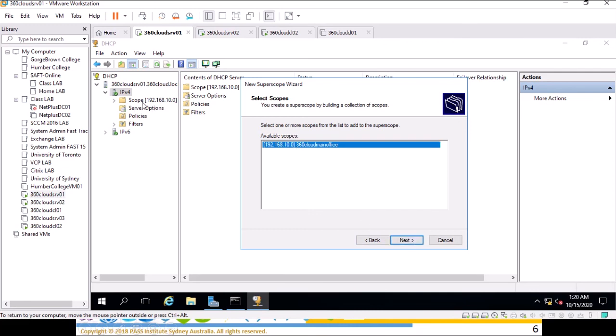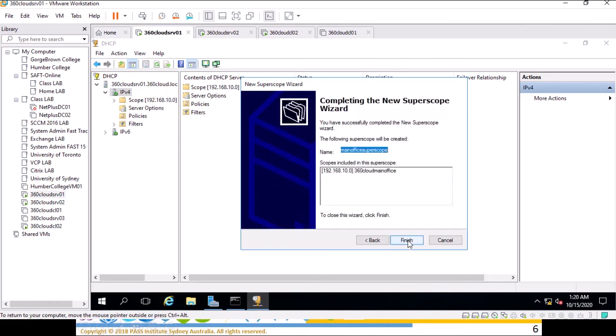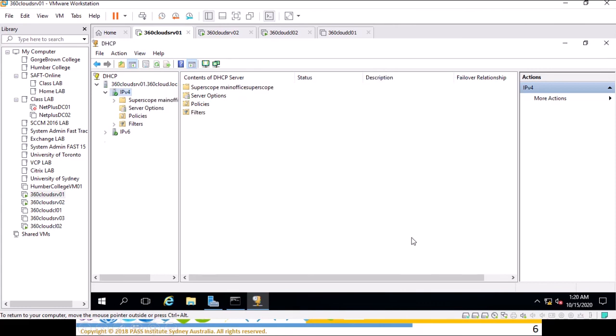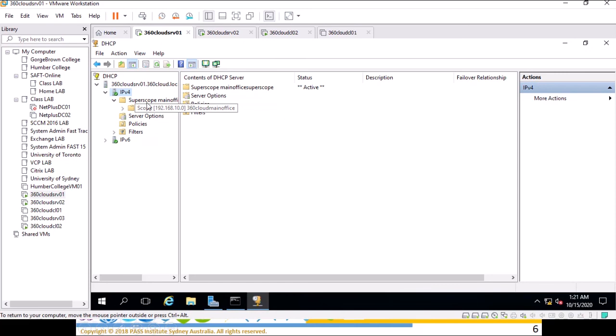You must have a scope here. You can watch the previous video, this is part four of DHCP configuration. Once you do, super scope is created with one scope. The reason we added a super scope is to have another subnet, another scope, part of the same super scope.